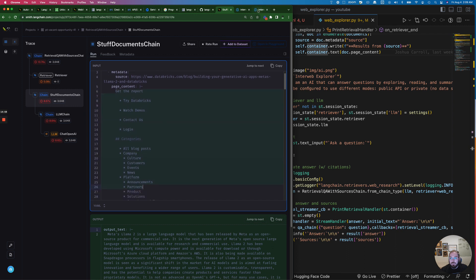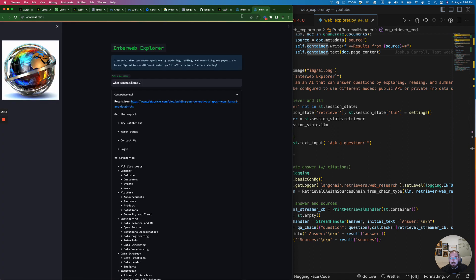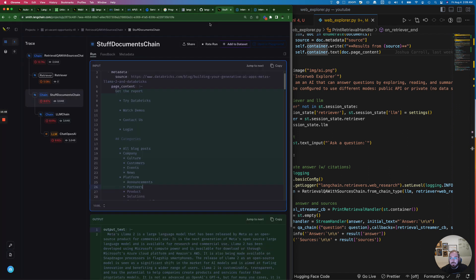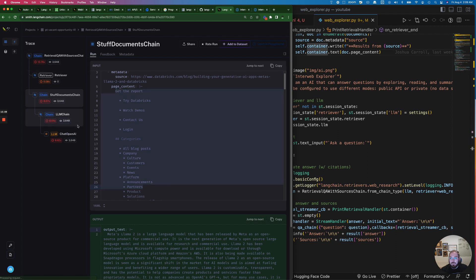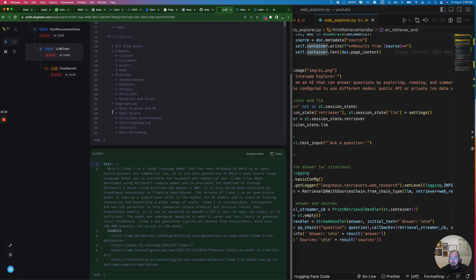If you notice what's happening in the context for this page content, this context retrieval is basically the trace that we're seeing in Langchain. And you can actually see it step through each portion, right? So now we're looking at the response and what it put together.